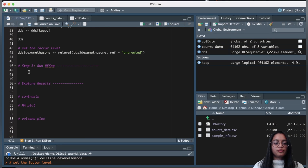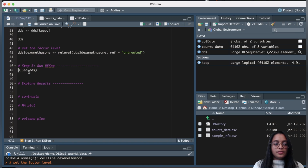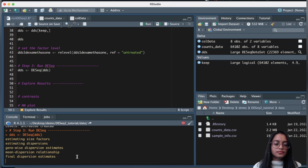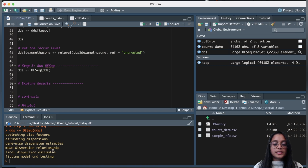Now we come to the third step: running the DESeq function on our DESeq dataset object and saving it back to the same object. We can see it is estimating size factors, estimating dispersions, working on gene-wise dispersion estimates, mean-dispersion relationship, final dispersion estimates, and fitting a model. We discussed all of these steps in my previous video, so please check that out if you want to understand what each step does.